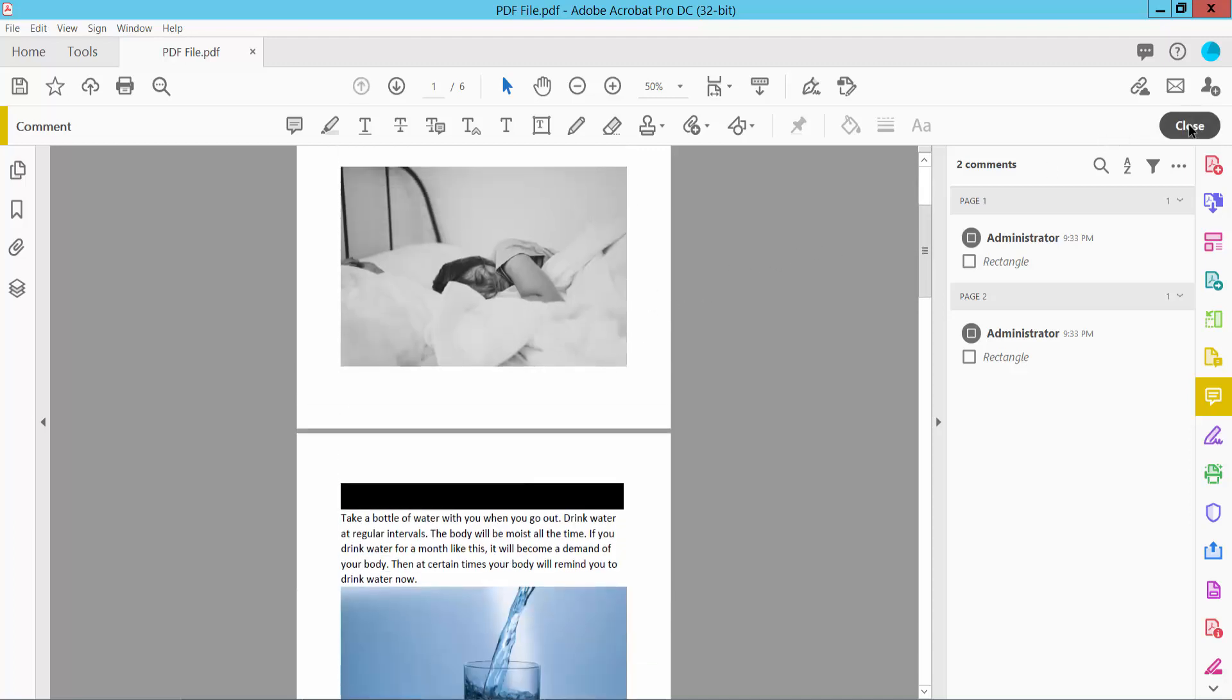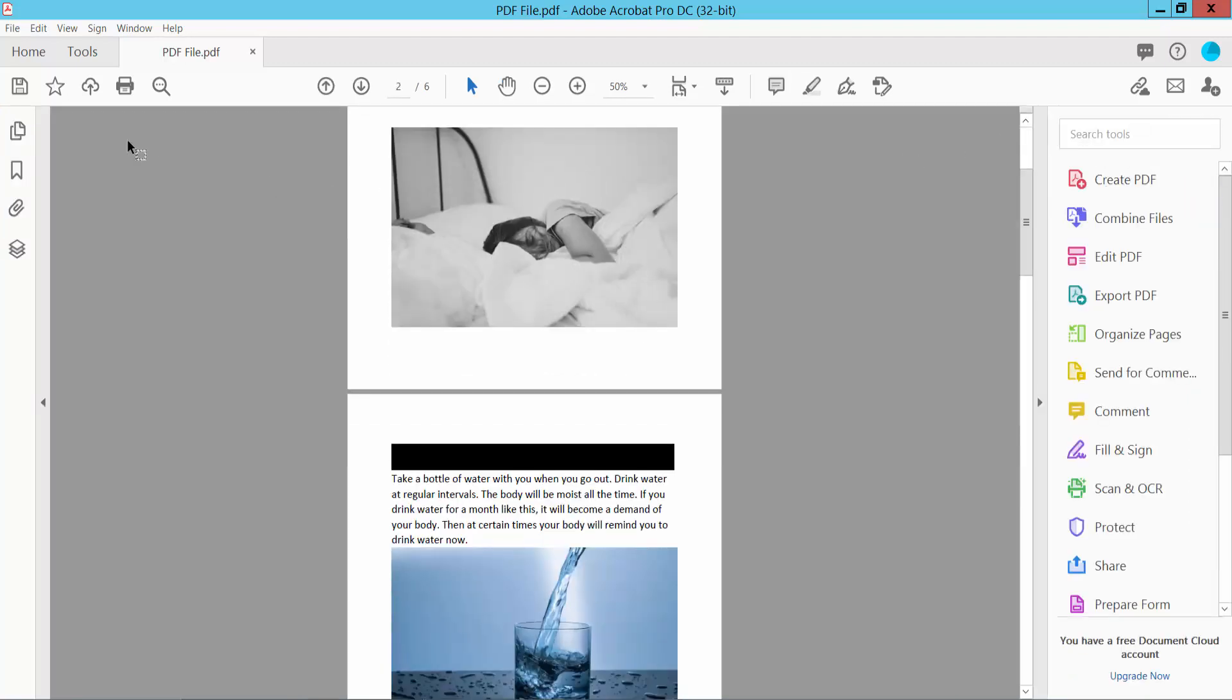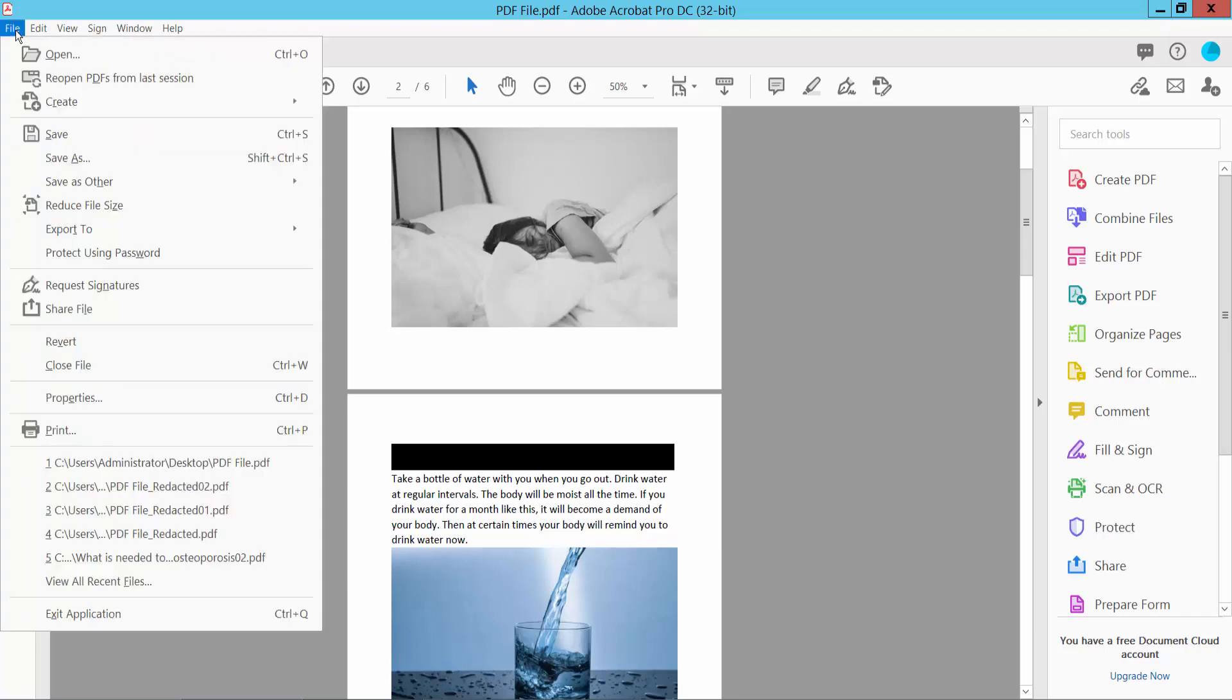Now click the Close option and save this file - Save or Save As your PDF file. Thank you for watching, please subscribe, like, share, and comment.